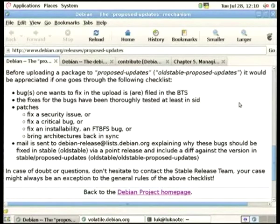About stable, volatile, backports and security. First I want to have a look at the current policies for each of the suites or archives. For stable, if you want to do an update, we want it to be a fix for a security issue or a fix for a critical bug — critical for the users or for the maintainers. It can also be a fix for installability or buildability, or to get the architectures back in sync.